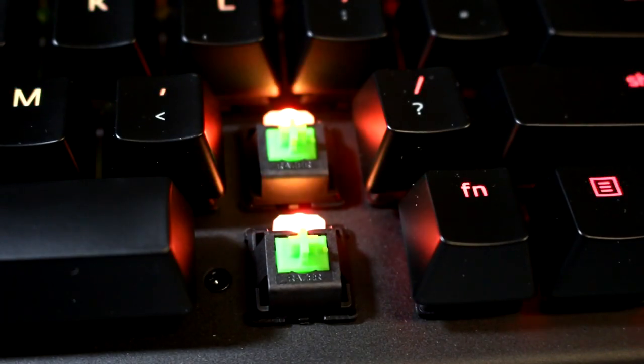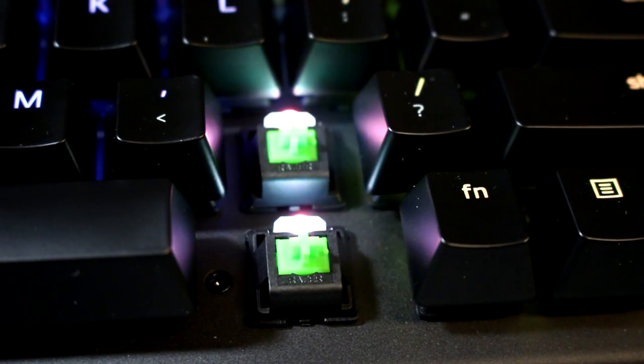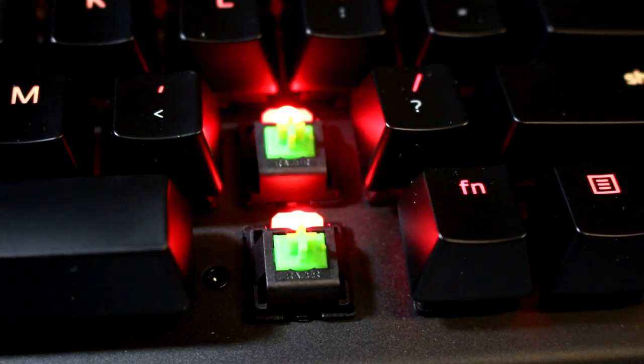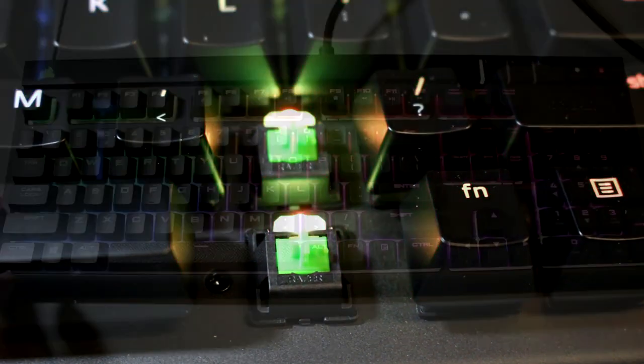There is also no white backplate underneath the switches to help boost the colors coming from the LEDs. All of these changes are something to consider.